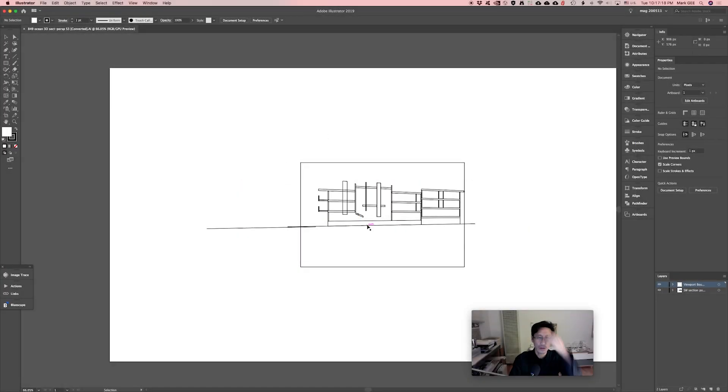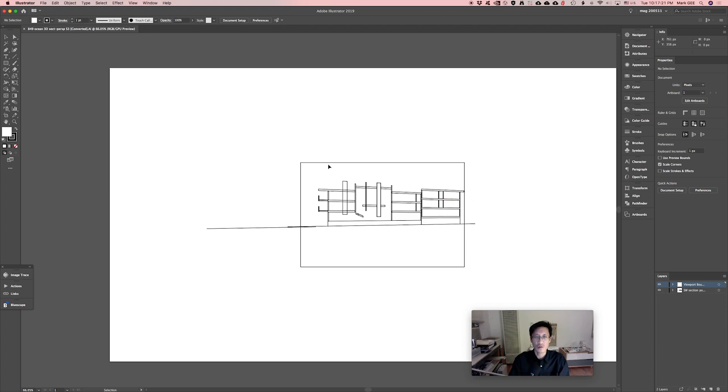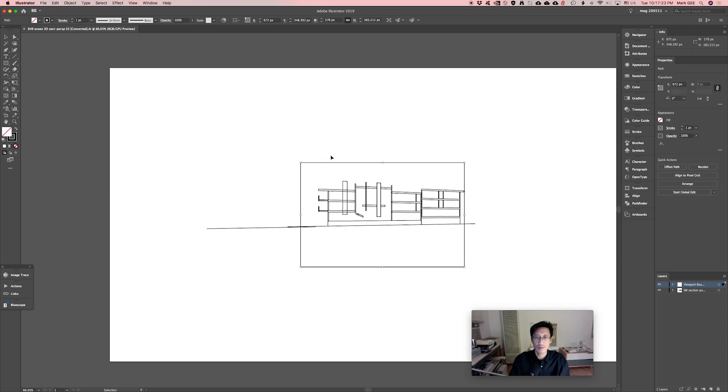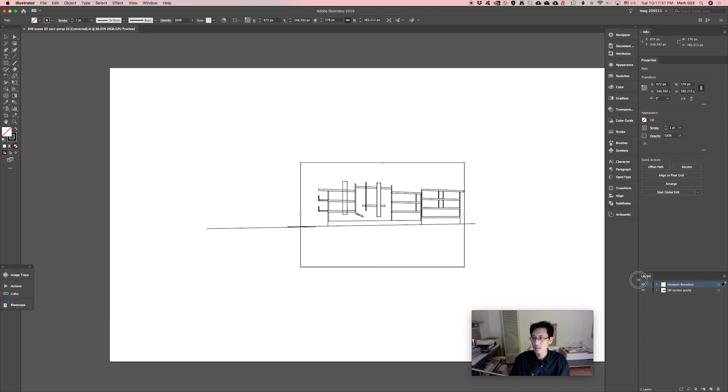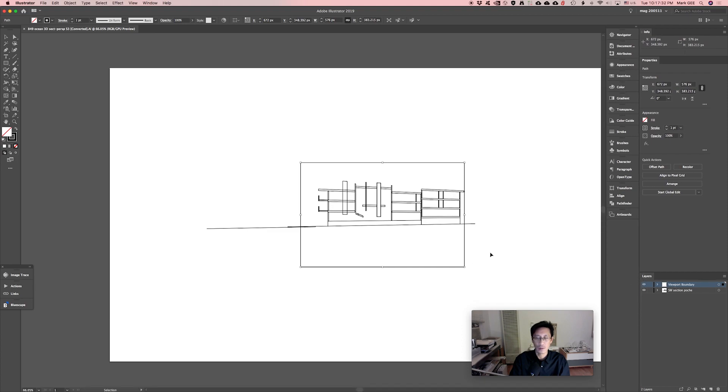Okay, I've opened up that section cut in Illustrator now and you can see there's some strange things, but the rectangle here is the viewport boundary. It matches the viewport that I had in Rhino, and you can see that it puts it on its own layer here called viewport boundary.